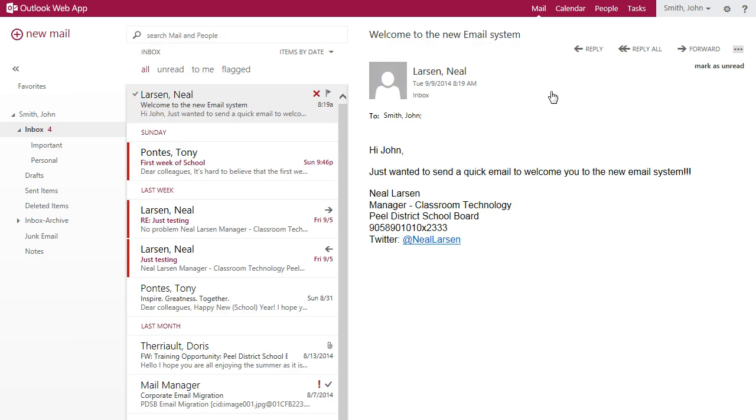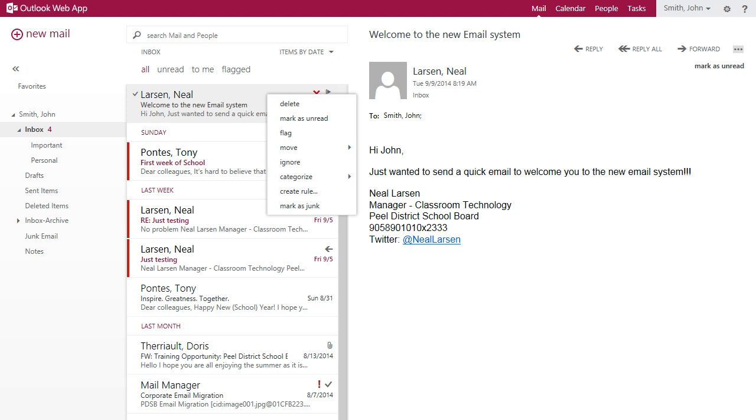Similarly, to see all of your options with an email in the message window, right click your mouse and all of the available options will be displayed in a quick menu.